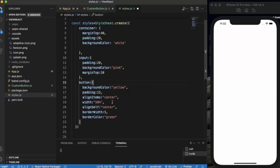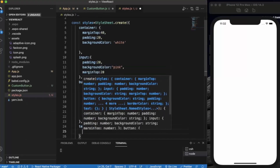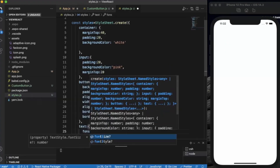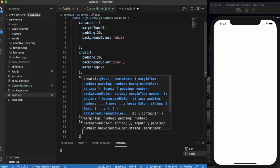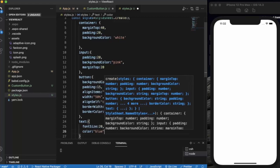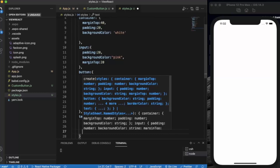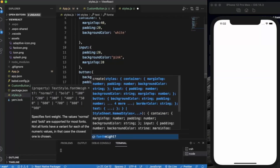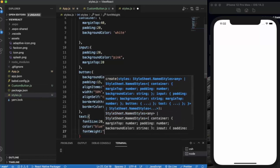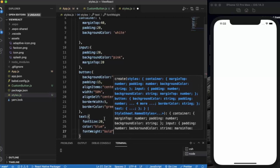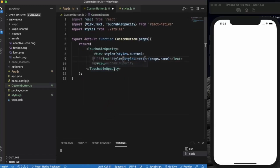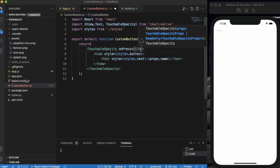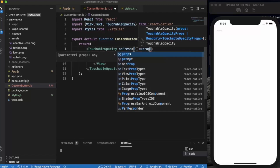So backgroundColor yellow, padding 15, width 50%, borderWidth 5, and borderColor green. Now for the text style: fontSize 20, color blue, and fontWeight bold. Let me save it. On TouchableOpacity's onPress we will be passing a function called 'click'.